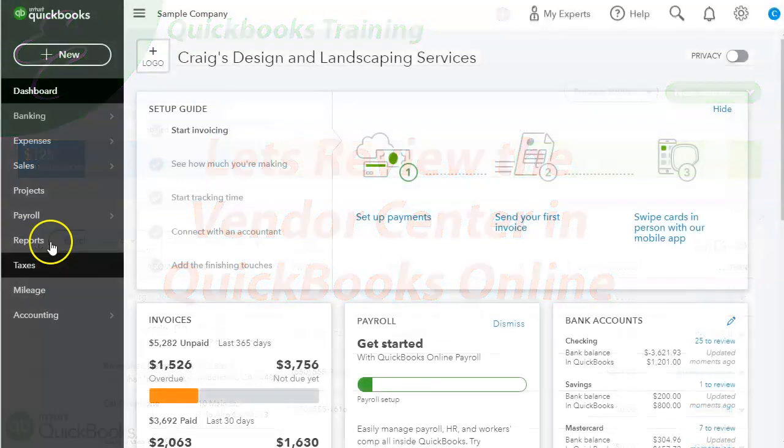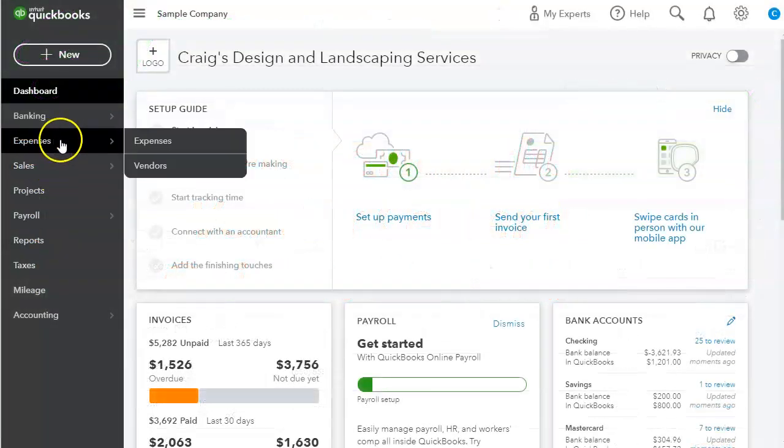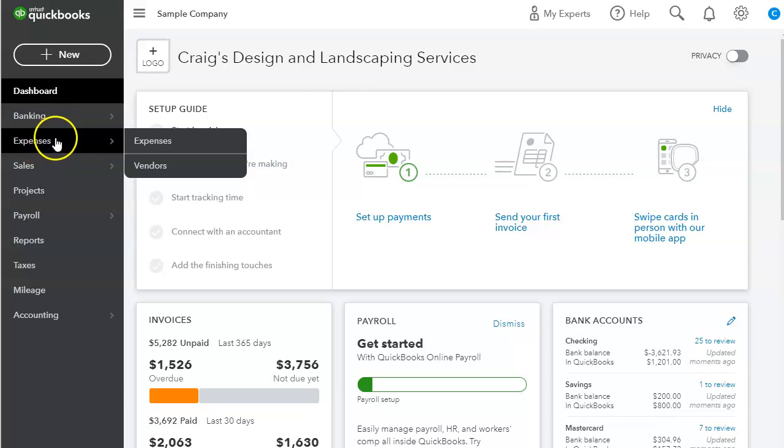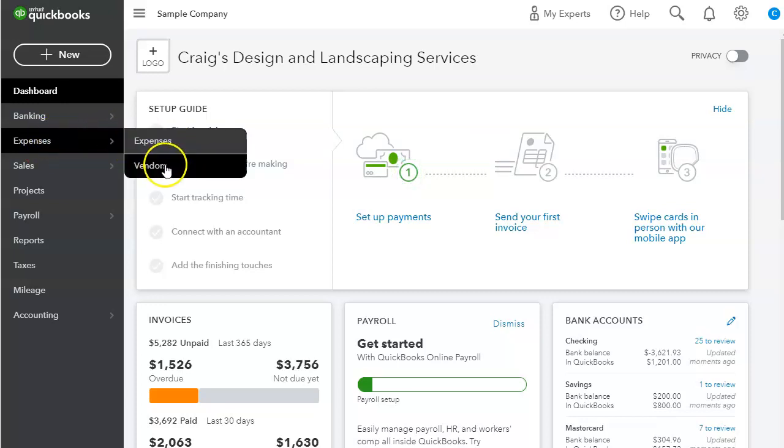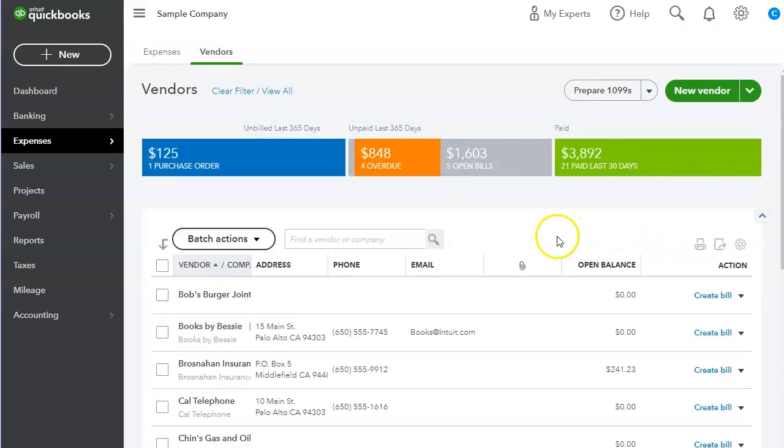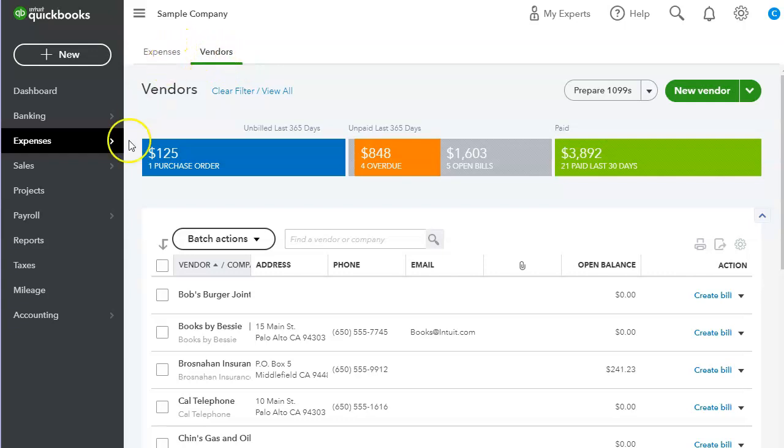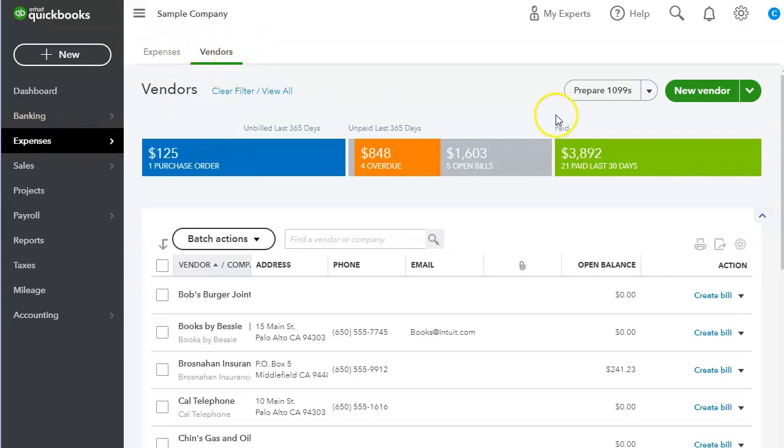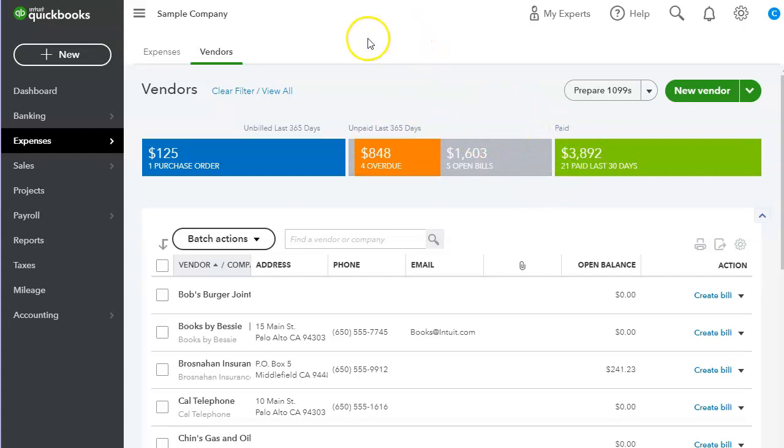To access the Vendor Center, you can click on Expenses on the left-hand navigation bar and go under Vendors. At the top here, there are two tabs, just like they were here, but I wanted to go over the Vendors first.